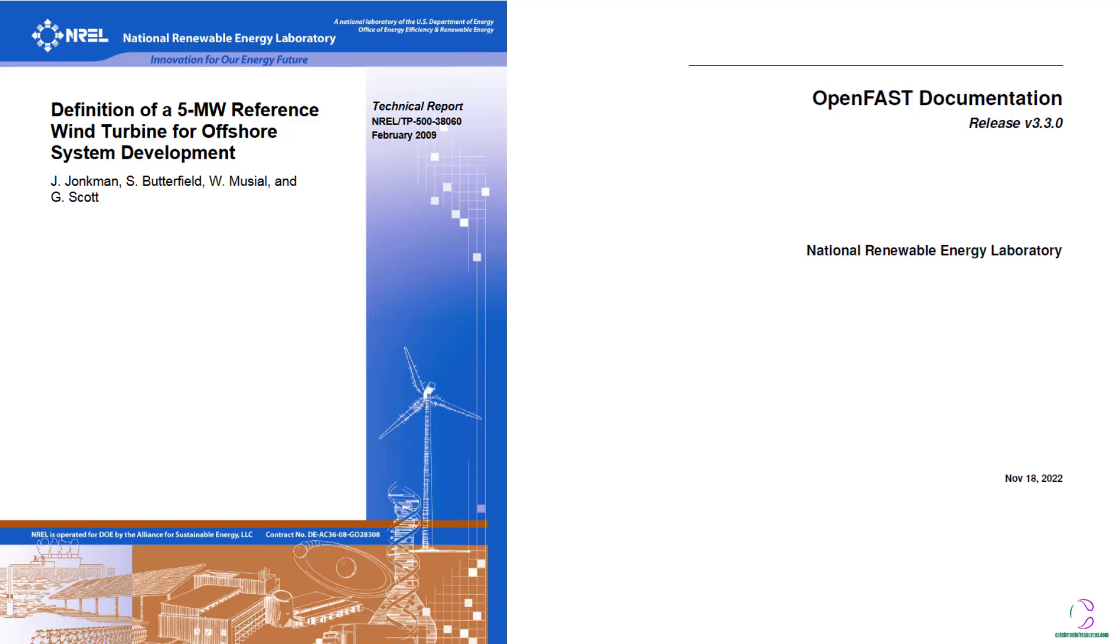Hi there and welcome to CartMental Resources. This is Virreo. This is part of the series on the use of OpenFast.